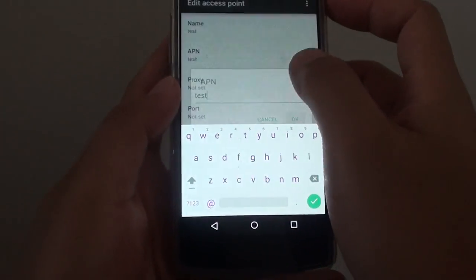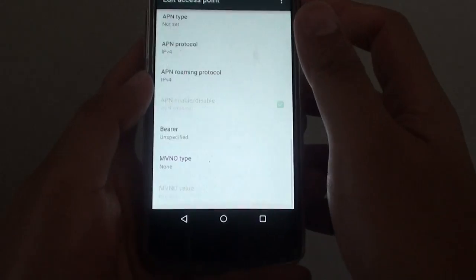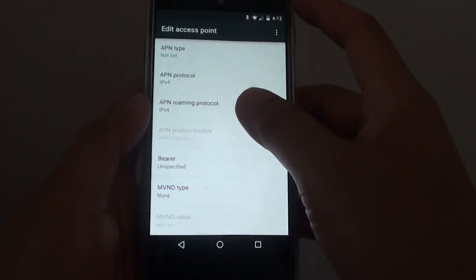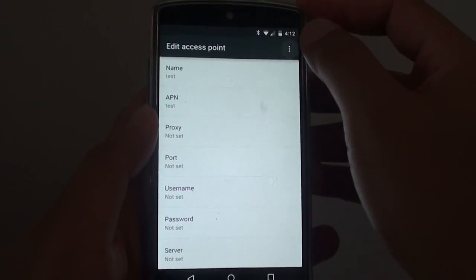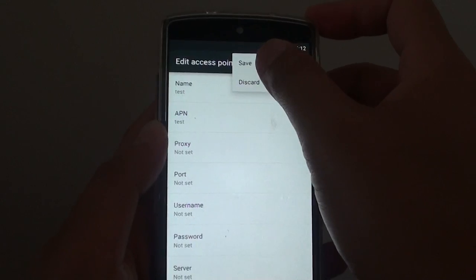Fill in the required details. Once you have filled in all the proper details, tap on the menu key at the top and choose Save.